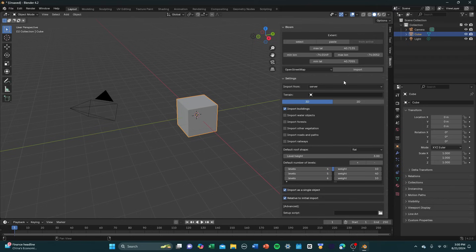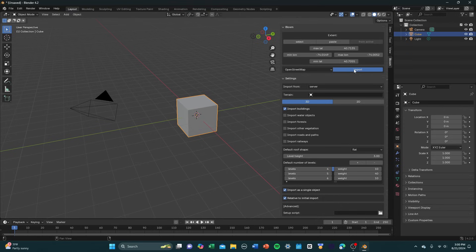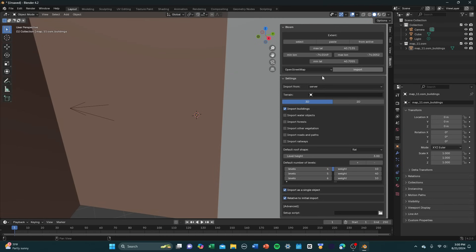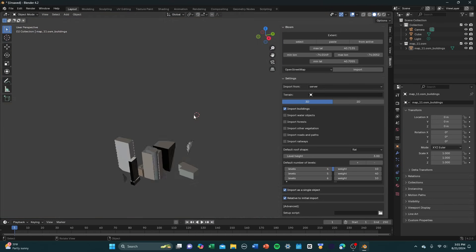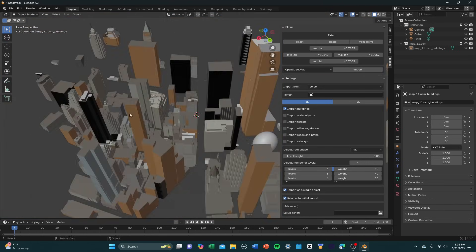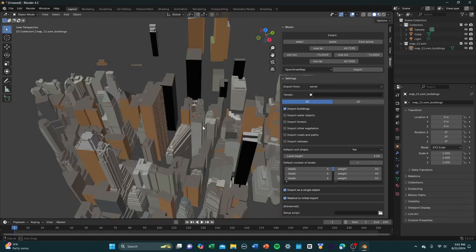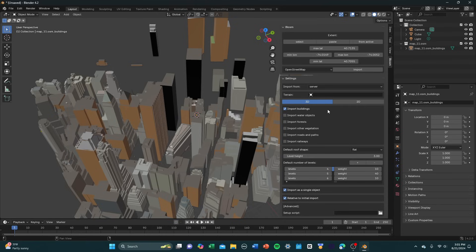And once you've done that, you're going to want to make sure that this is selected on OpenStreetMap and you're going to want to press import. And it'll take a little bit. Depends how large you made your selection rectangle. Usually it takes between 20-30 seconds. And once it's done, you should have a city readily available. If you zoom out, it might be a little bit clippy like that. That's okay. That's just because your max view isn't set up to handle the size of this model.